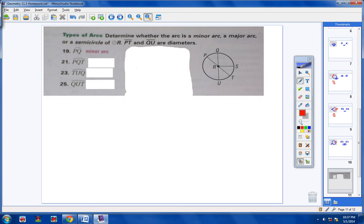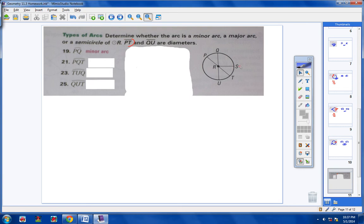Arc PQT: so starting at P, then going to Q and then to T. Now look — in the directions, P-T is a diameter. So going from P to Q to T: that arc right there is a semicircle. If P-T is a diameter, which it is, then that's a semicircle.